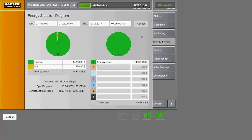Here we can see the percentage of time spent loaded and idling. SAM 4.0's advanced control works to cut idle time to minimize wasted energy.